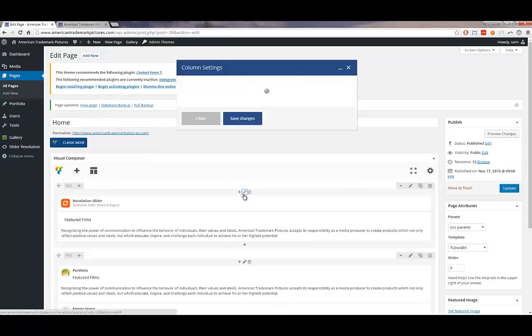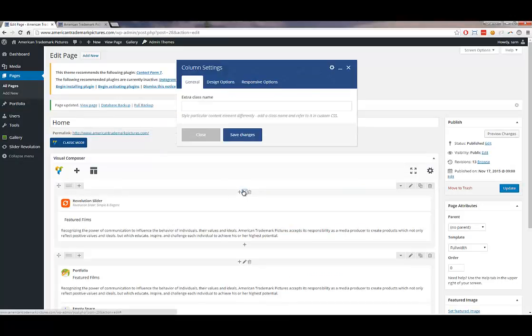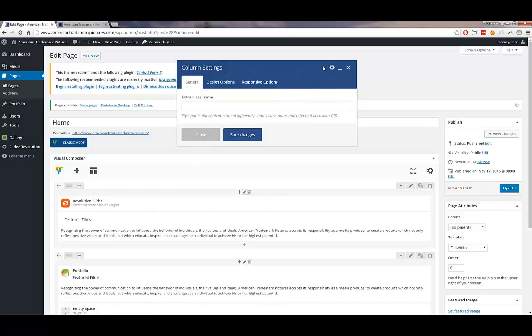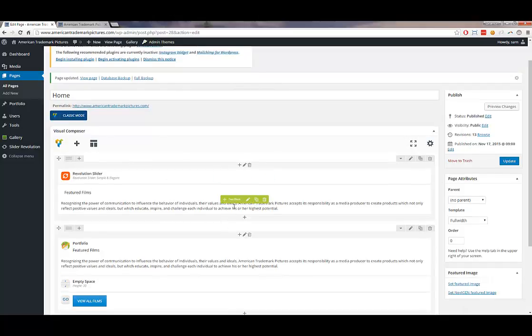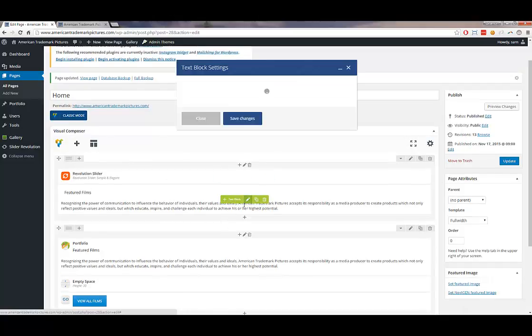Under this edit option, be careful not to accidentally click on the pencil for the Revolution Slider. You want to click under Featured Film — it should show in green.